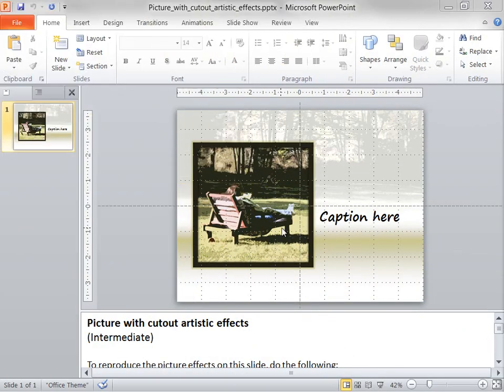When you download this template, you can find the complete instructions to create these effects in the slide notes right here.